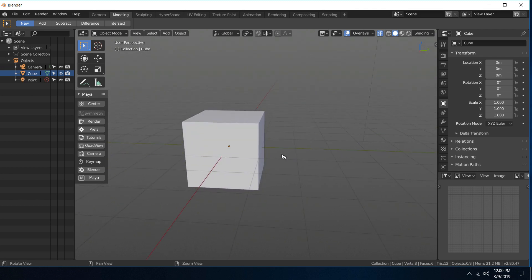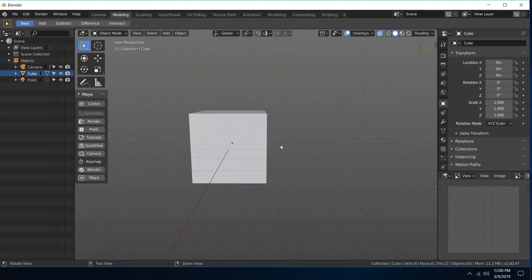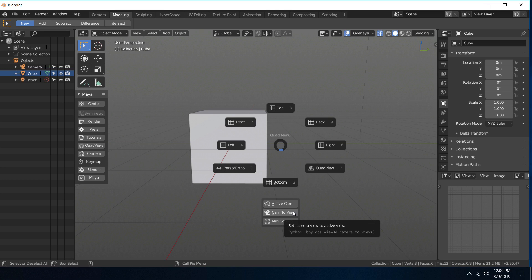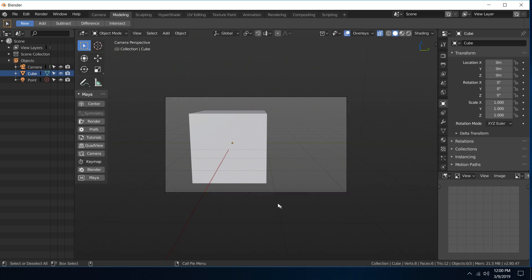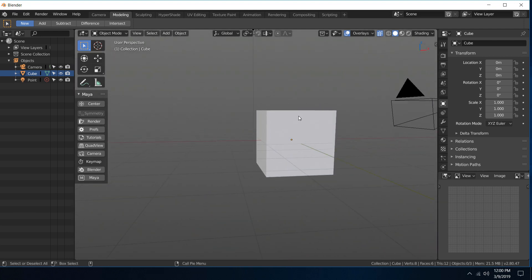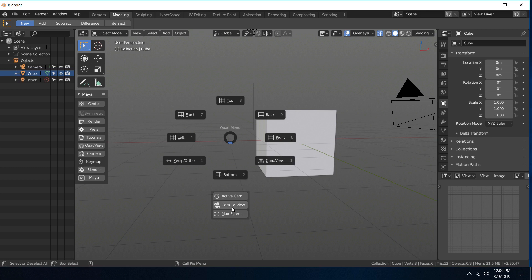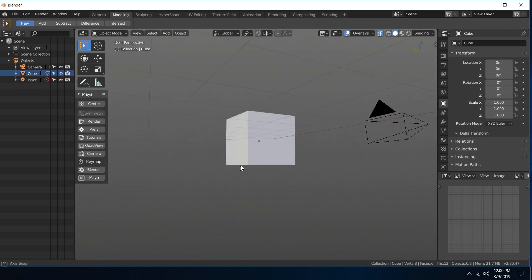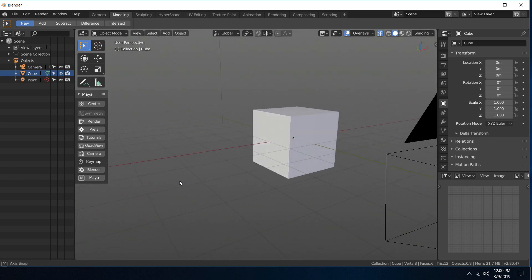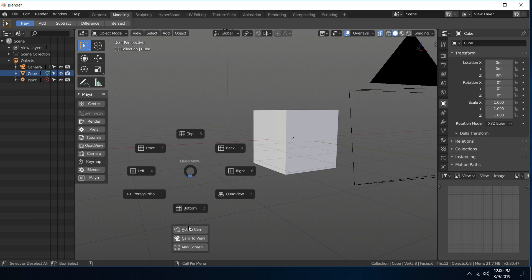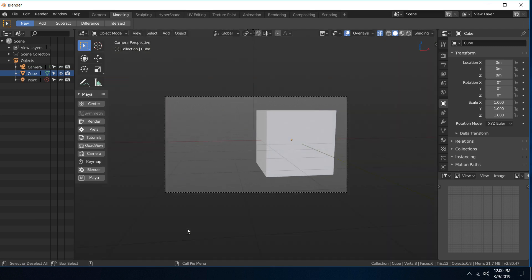And then what's really cool is that there is a cam to view button. So that sets whatever your view is, that sets the camera to that view. So you can see that I can put it over here if I want, and then I can go into it with active camera.